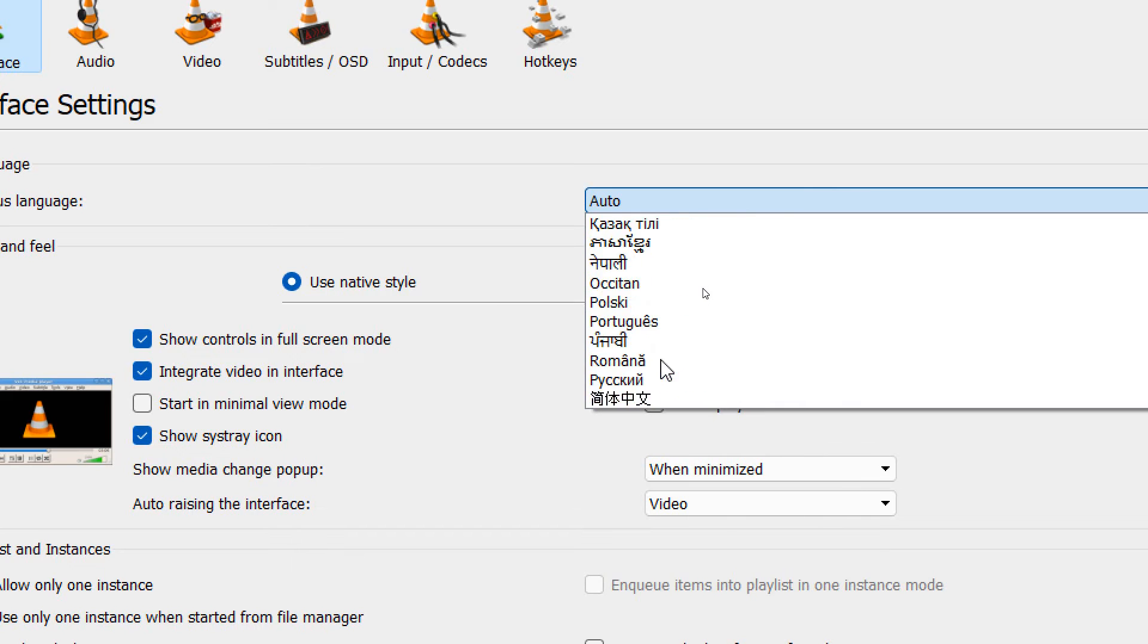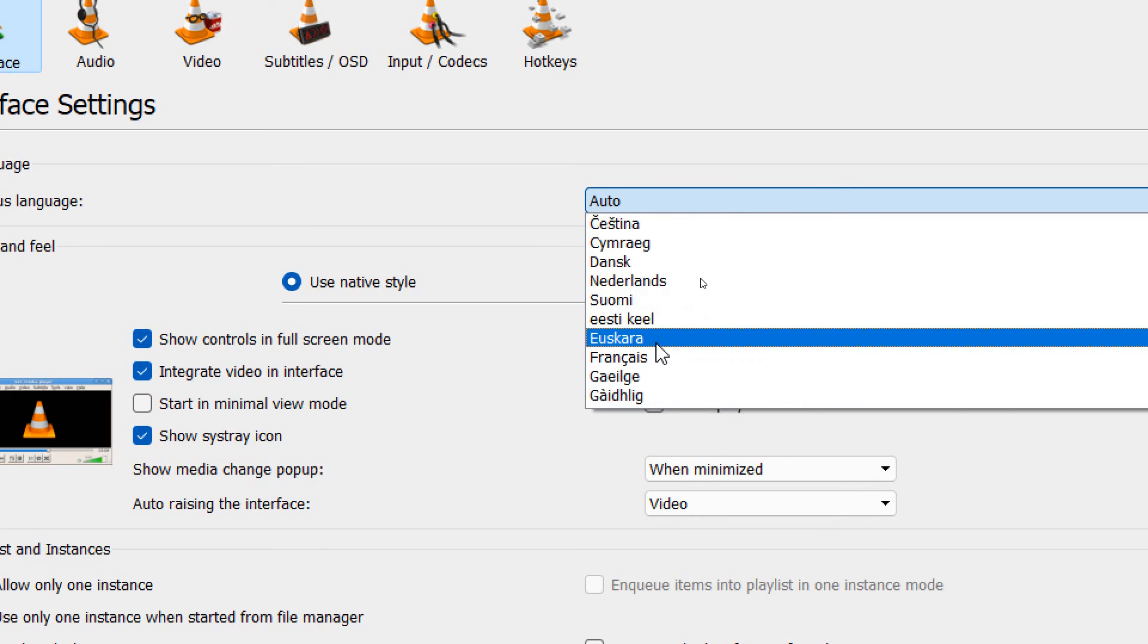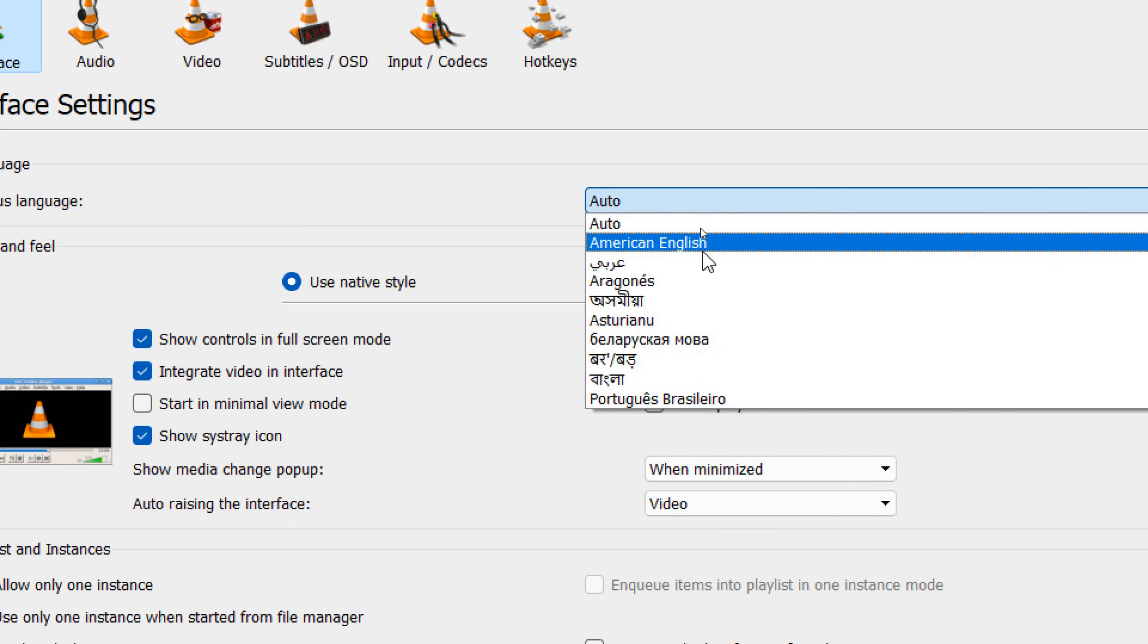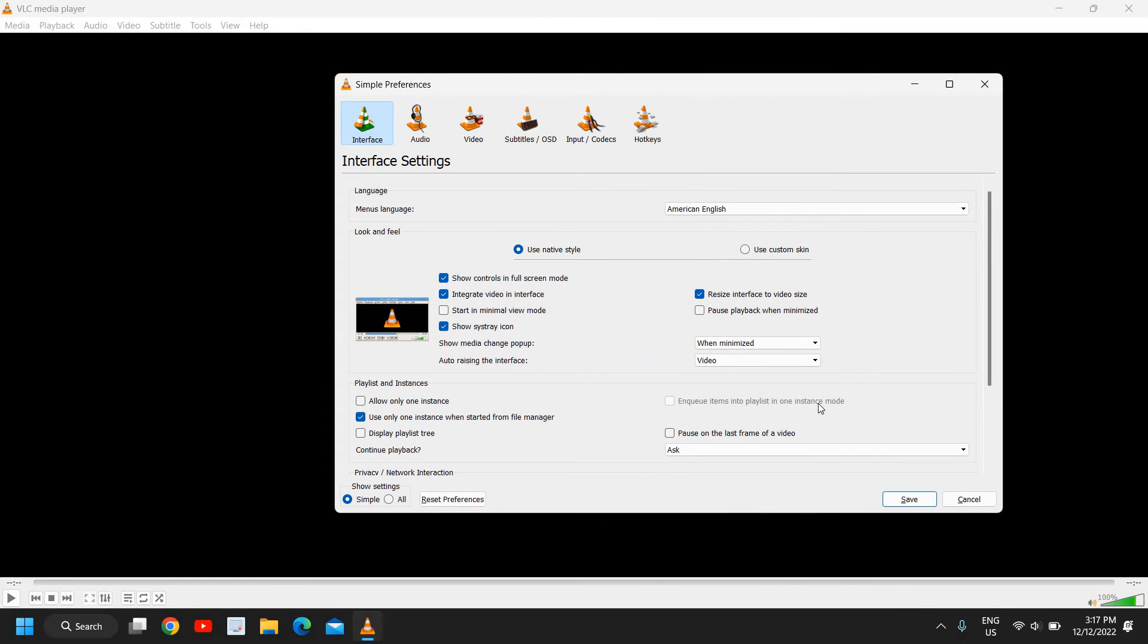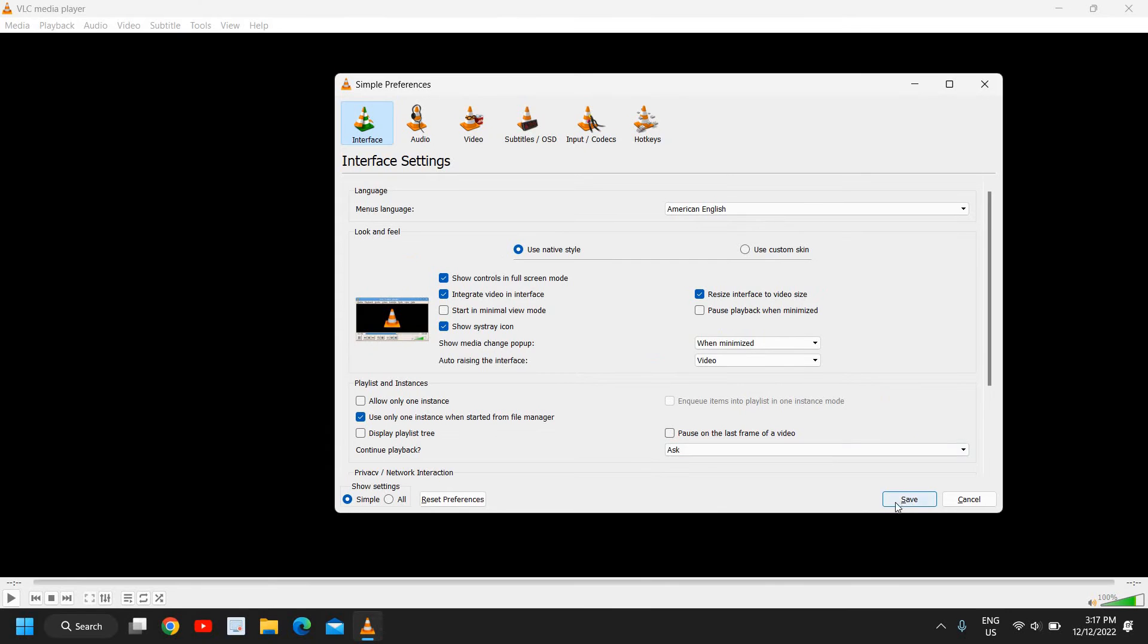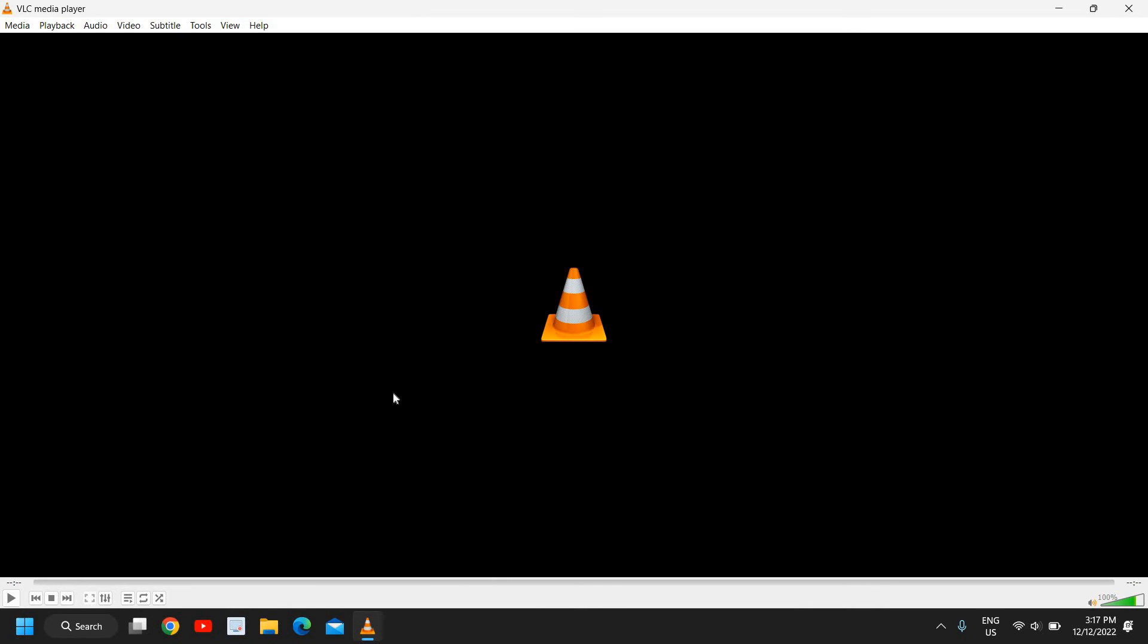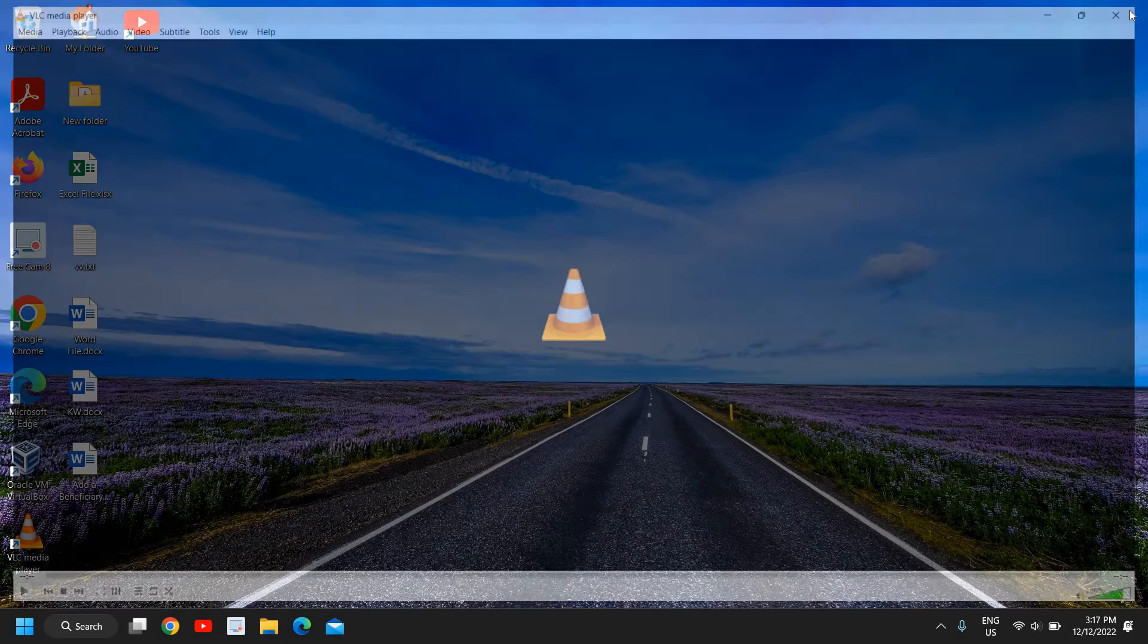There are a lot of options here, and once you have changed it, we just need to click on Save. Now once you have saved it, to make the changes take effect, we need to close it and then reopen it.